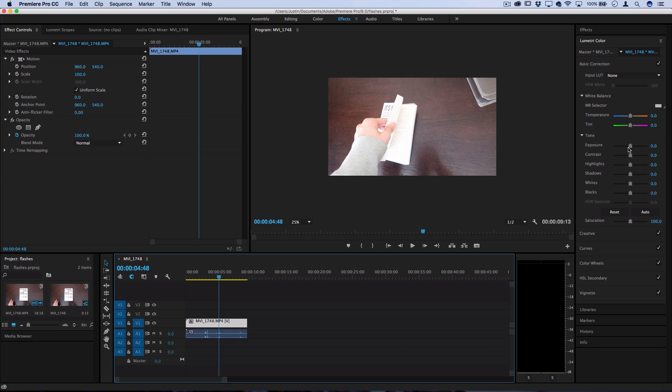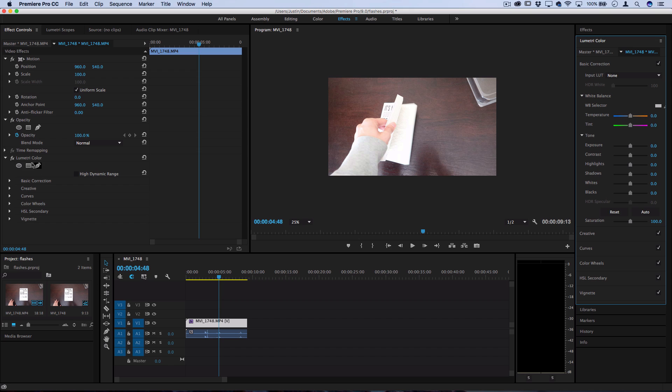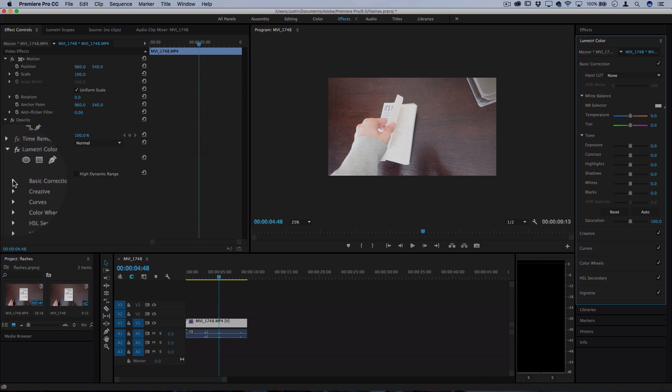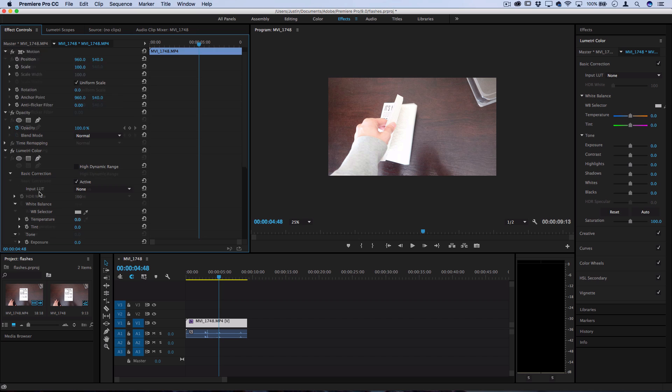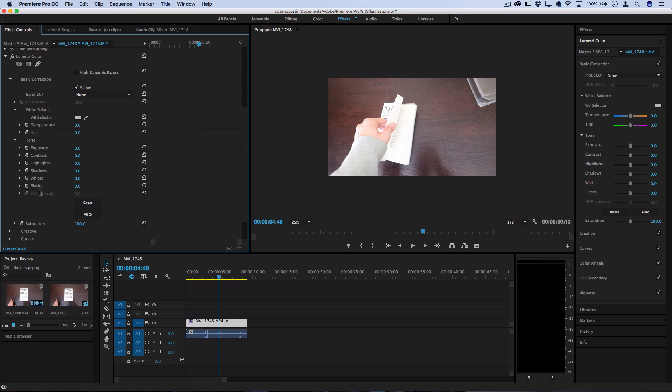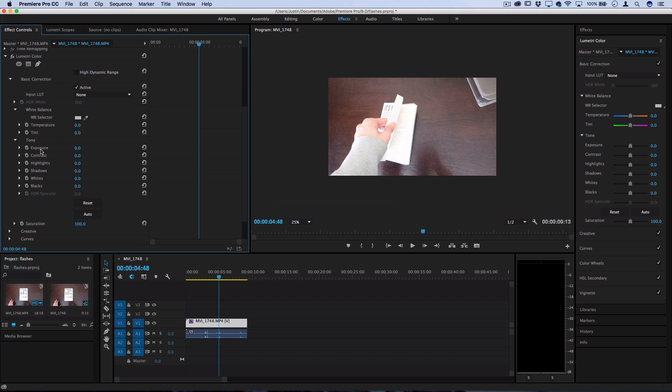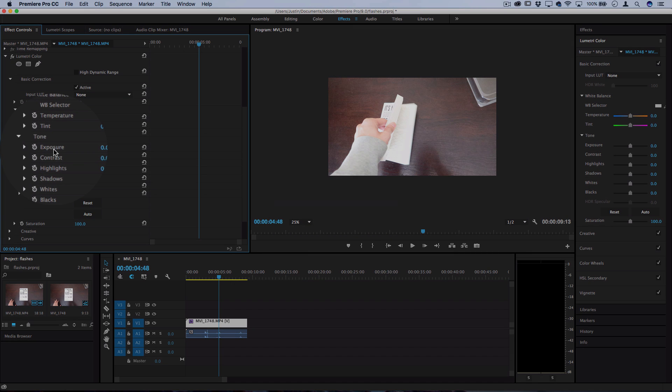So if I just click on my exposure marker, you'll see that it pops up with the effect controls and it's ready to go here. And if I just open up the basic correction tab, I can start adjusting the controls of this here.